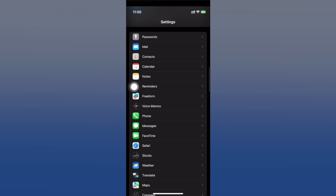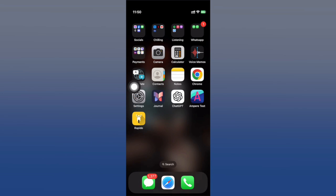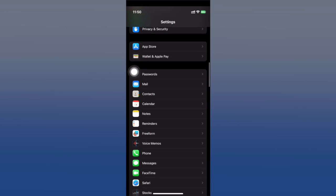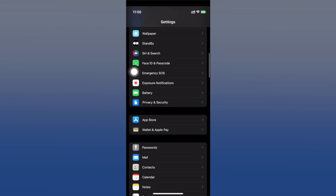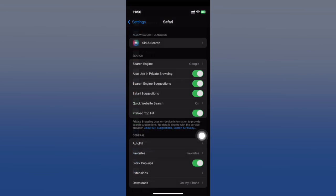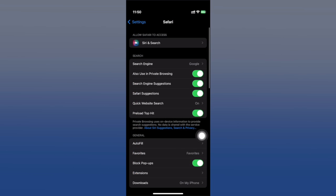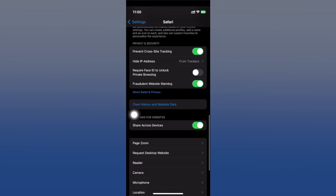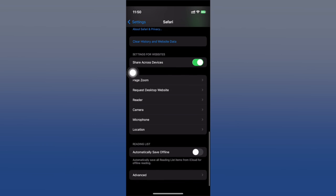Safari holds a lot of cached data on your iPhone. Go to Settings, scroll down and find Safari, then scroll down again and tap to clear its history and website data.